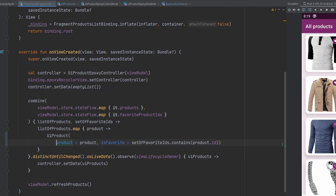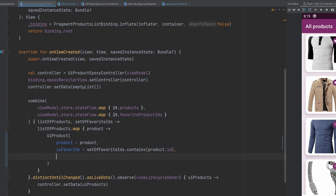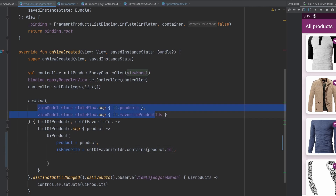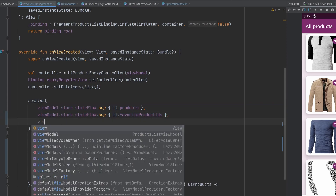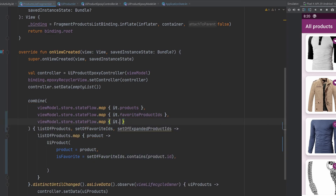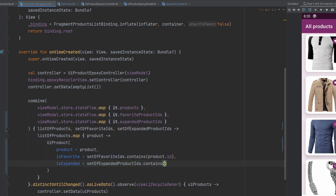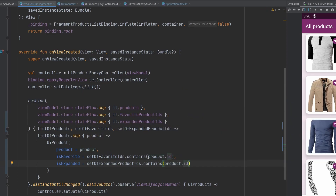Jumping back to the creation of this UI product, we can go ahead and update how we actually create it. We need to add a new flow into the combine for the expanded product IDs. So we'll do the exact same thing, map it with `expandedProductIDs`, update our parameters, and change this to `expandedProductIDs` — because obviously we don't want that twice. We add our last parameter and then simply say `isExpanded` is true if the set of expanded product IDs contains the product's ID. Very straightforward — it's basically the same logic, just storing content elsewhere.